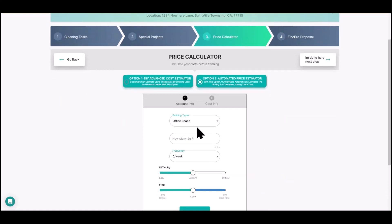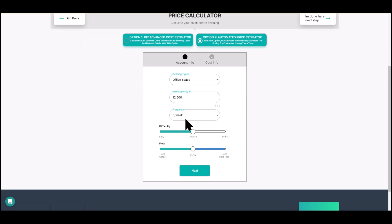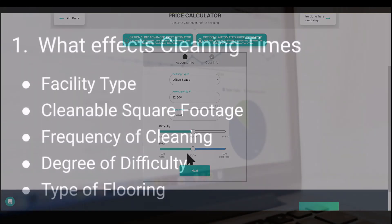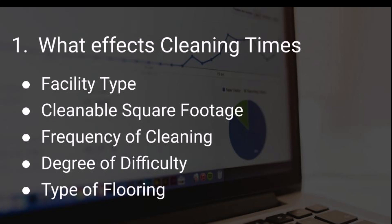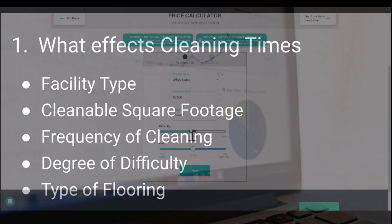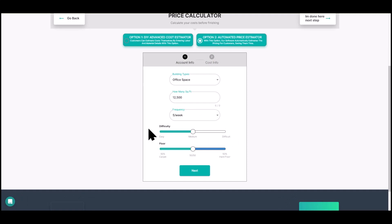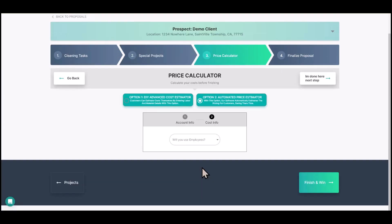I've already got office space filled out. I'll put in the cleanable square footage and five days a week. Your cleaning times are going to vary based on all these inputs. Down here you have medium, difficult, or easy — this matches your expectations or your client's. You can slide the dial to set how much hard flooring you have in this building, then click Next.